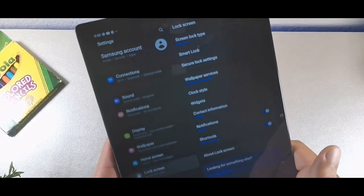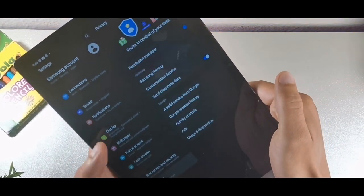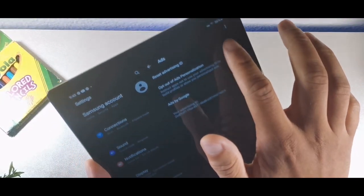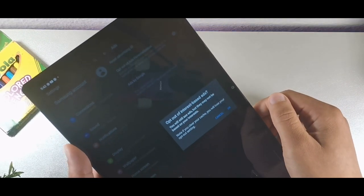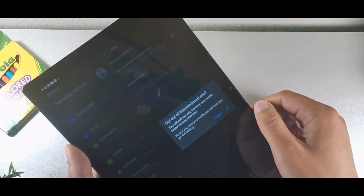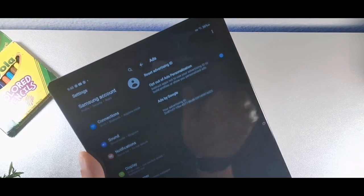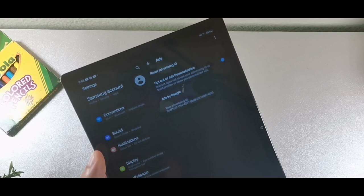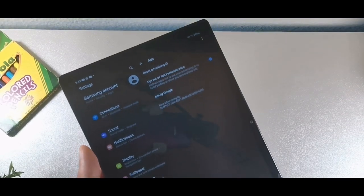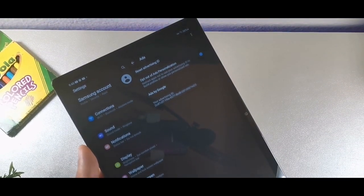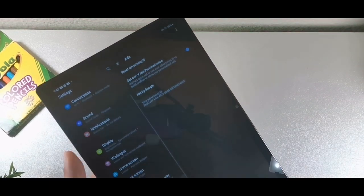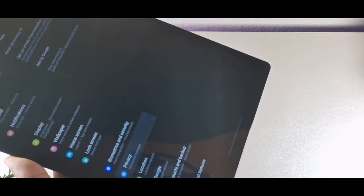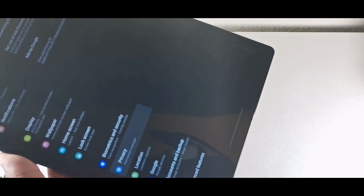Go to privacy, then the ads option, and click 'opt out of interest-based ads.' You don't want to get ads on here. You can also go deeper into settings to disable ads attached to your Google account by going into Google services and doing the same thing under your Google account.